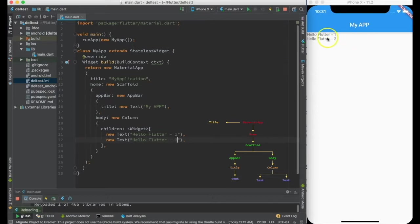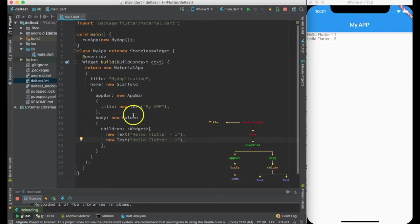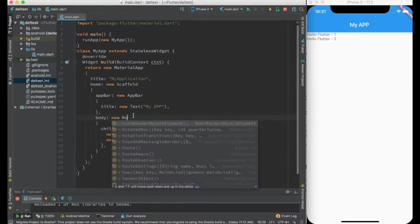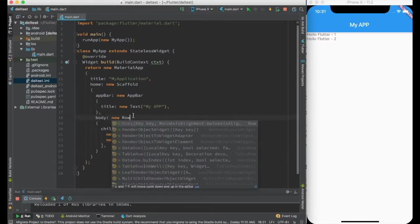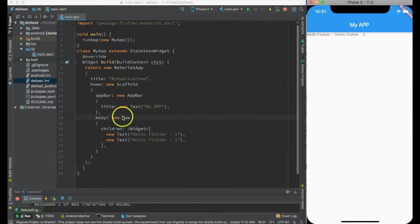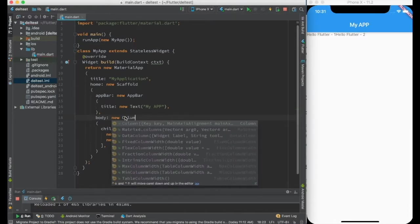If I save we can see two things are being printed over here. And like column there is something called row which will do the same thing, but let's stick with column for now.